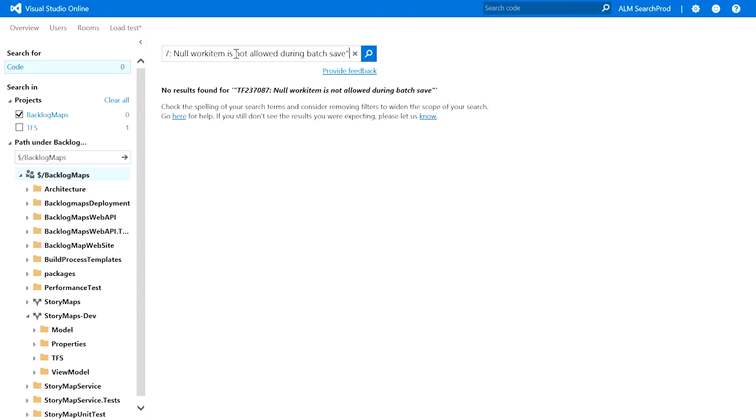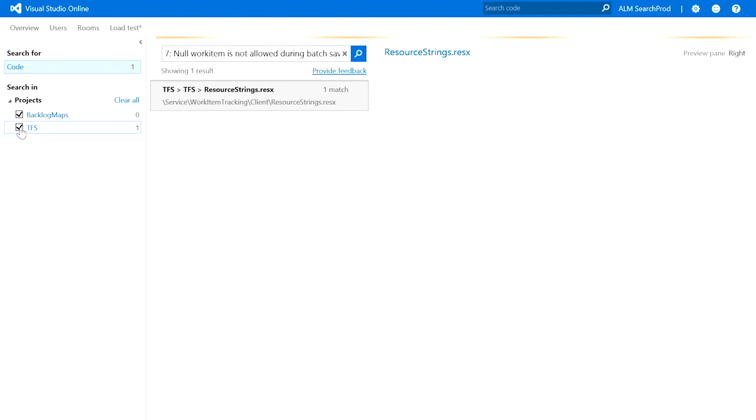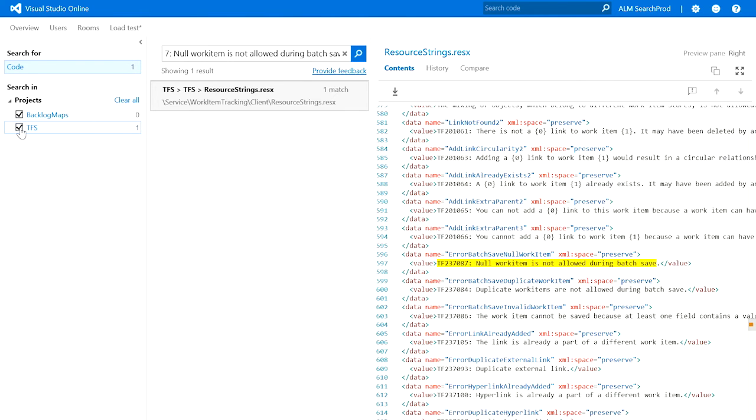I see zero hits from Backlog Maps, but the count in the project filter indicates that there is a hit in one of the other repositories. This happens to be the repository for the component that Backlog Maps uses. By extending the scope of search, I can now see the error message.